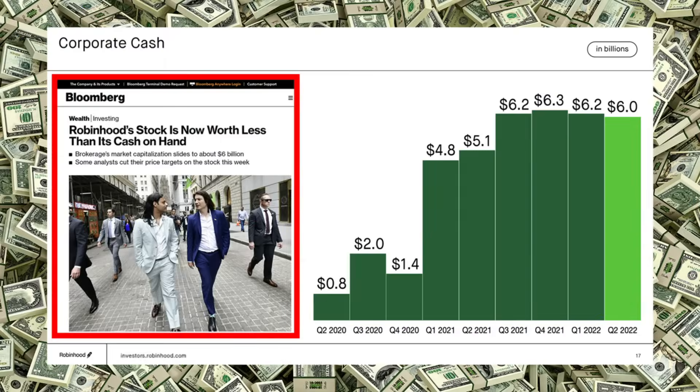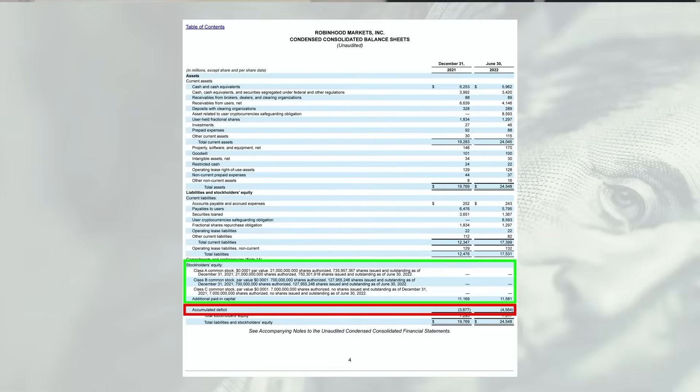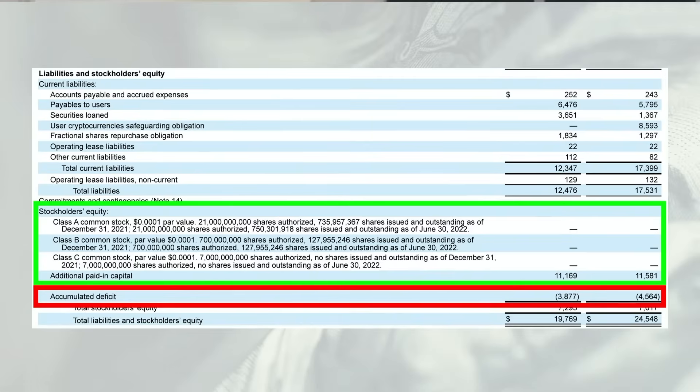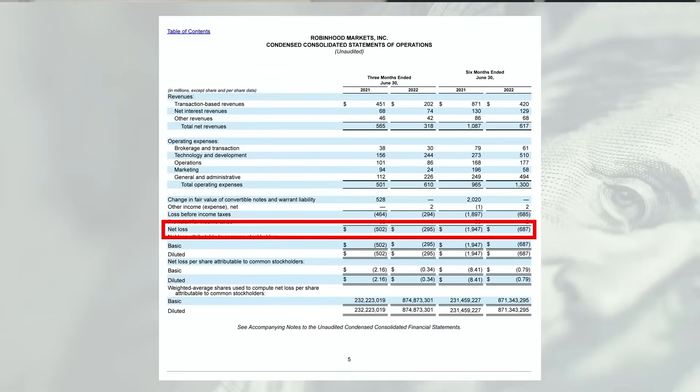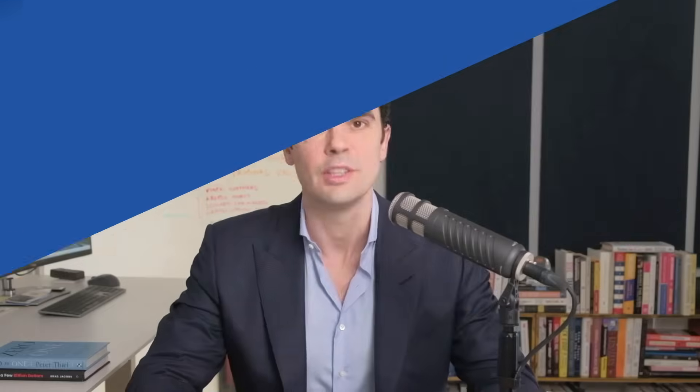I'll walk you through how WeWork attempted to inflate their bottom line with a wild example of community-adjusted EBITDA, and explain why cash on the balance sheet doesn't always mean a company is healthy using Robinhood as an example. This course starts with the basics, but it moves fast.